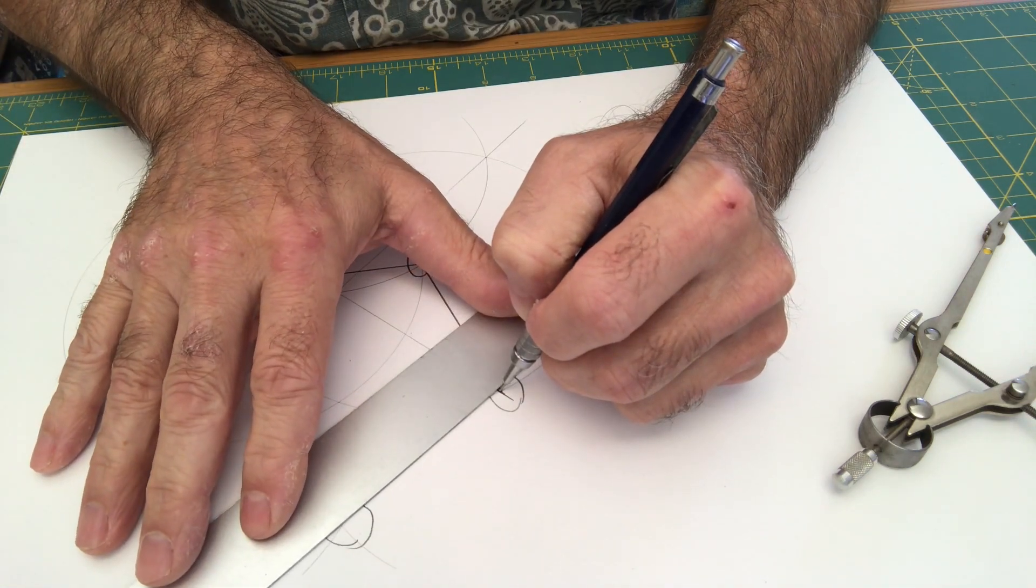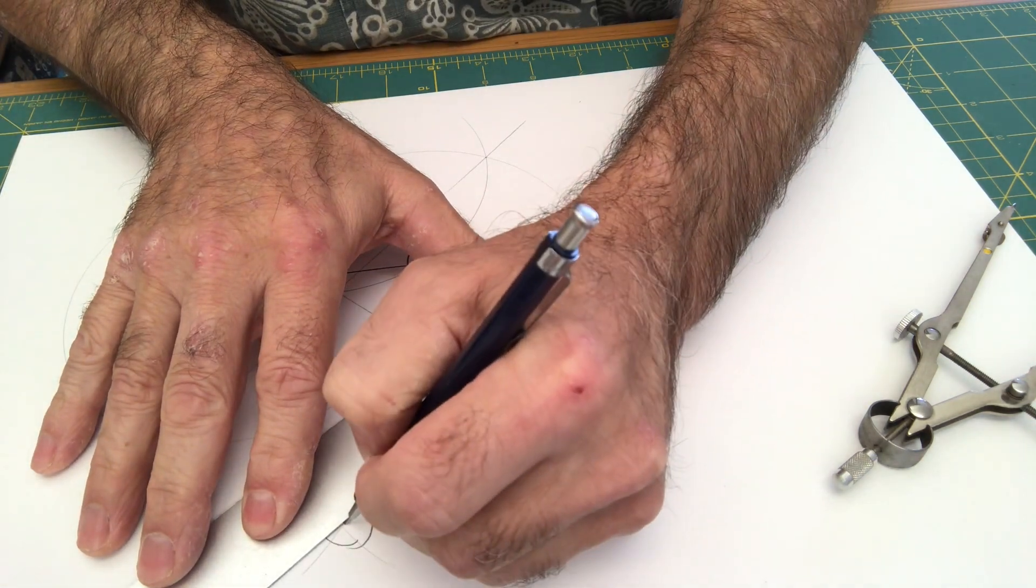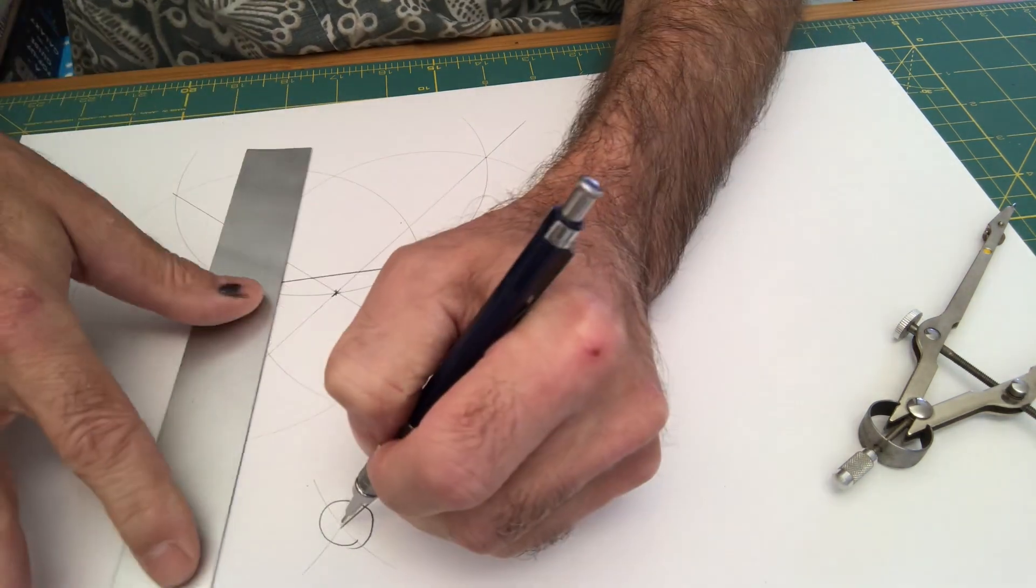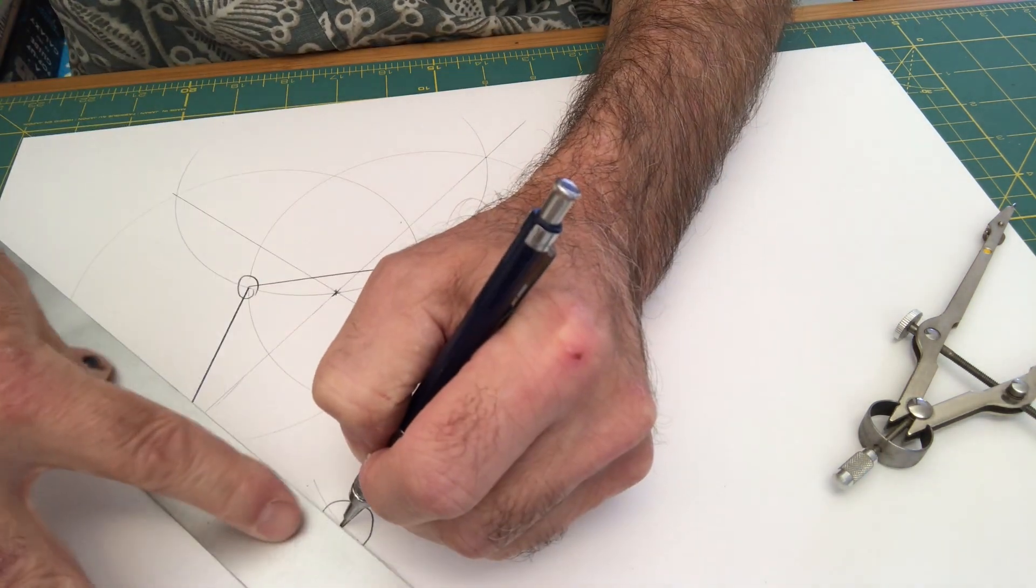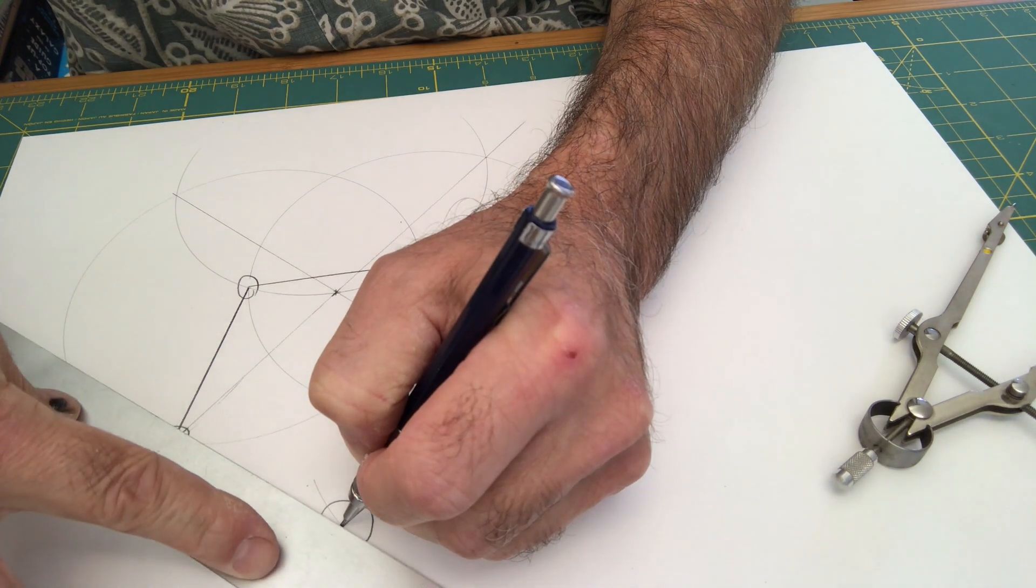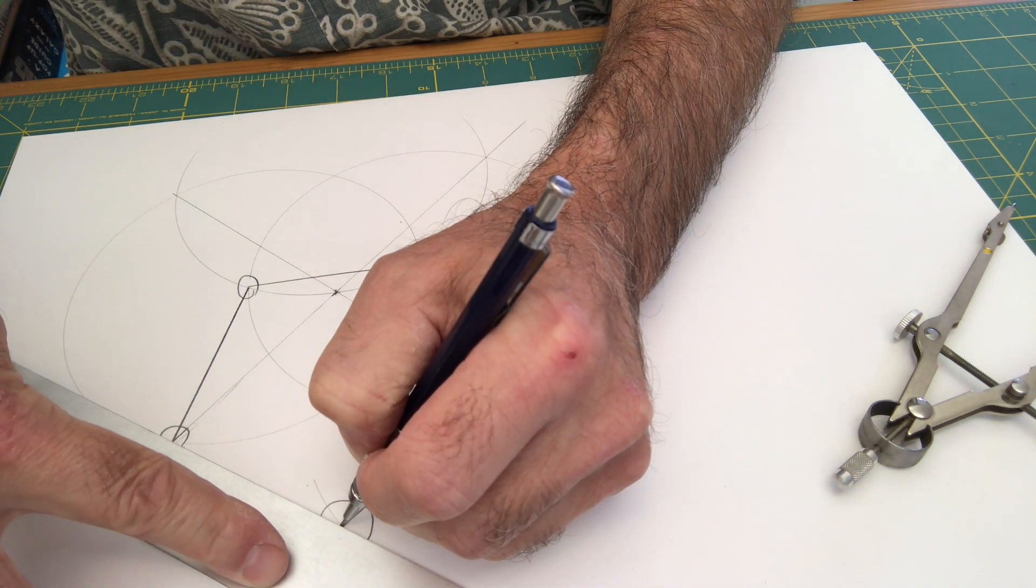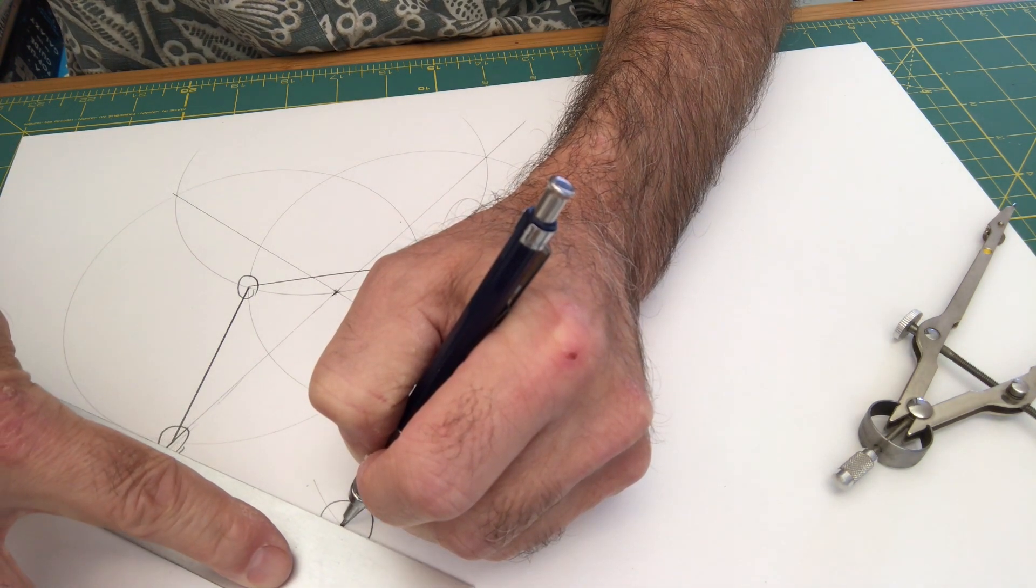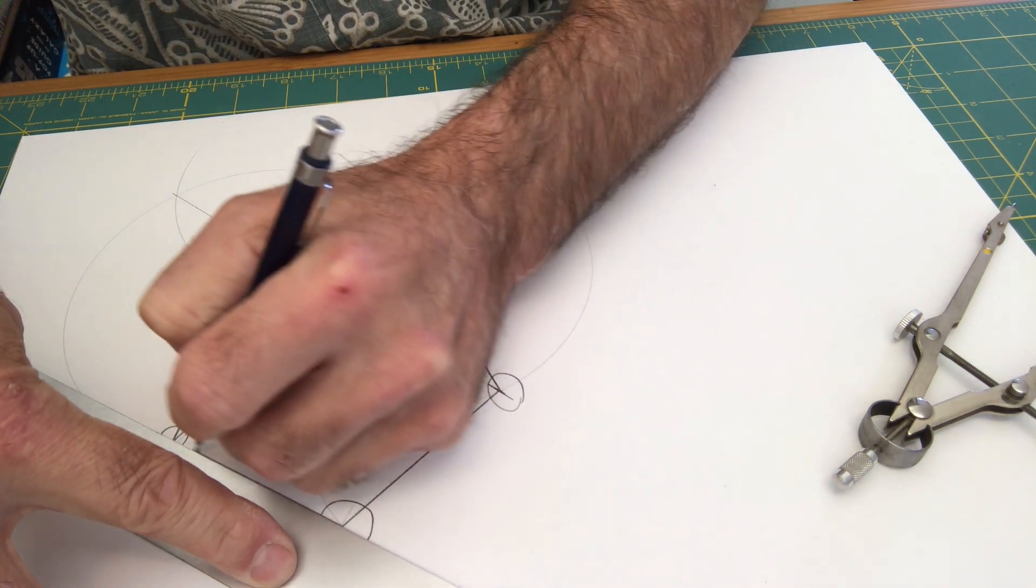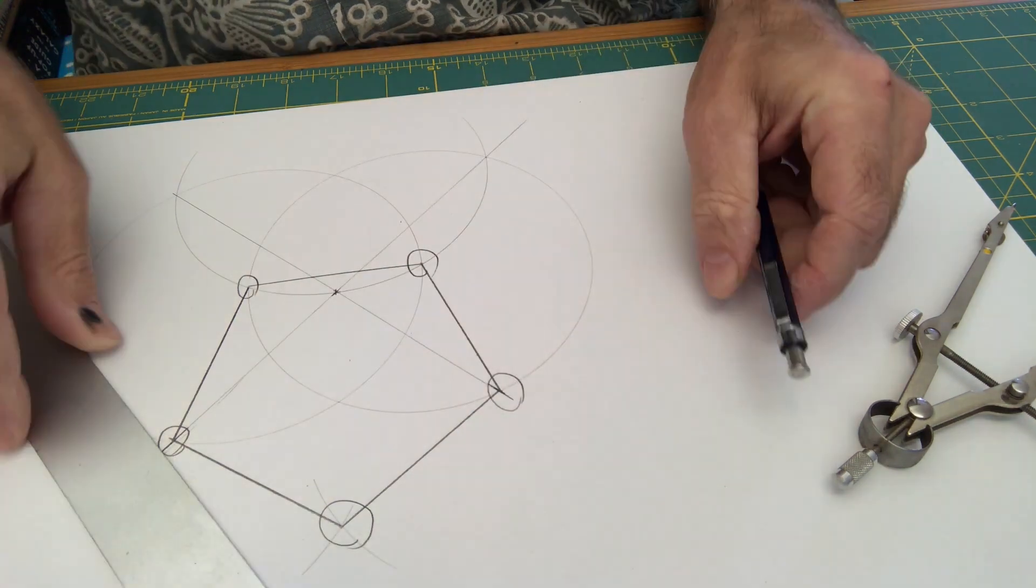And as a result, most of the time this pentagon is perfectly fine for use in paper folding and things like that.